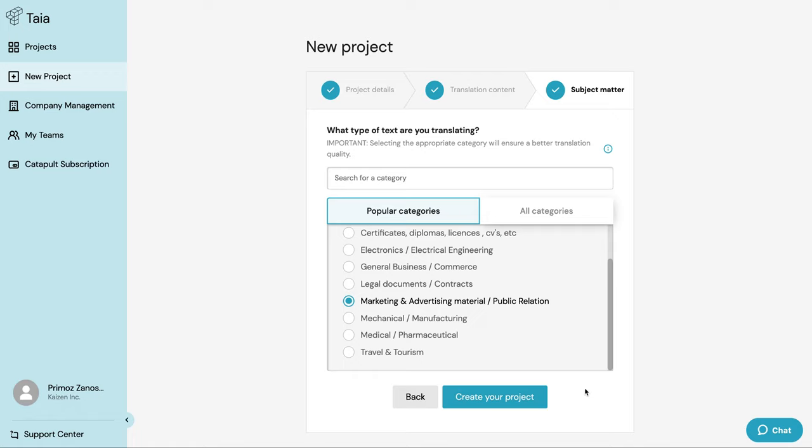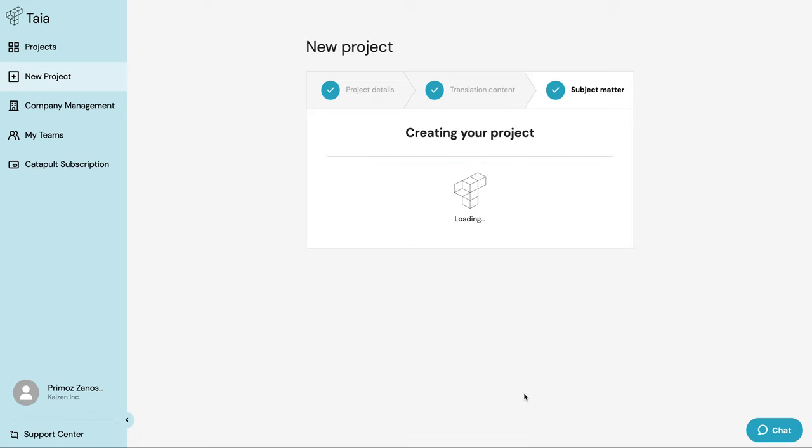So make sure to select the appropriate category because it will affect how you work on future projects. Once I'm done, I can just click here on create your project and my project will be created.